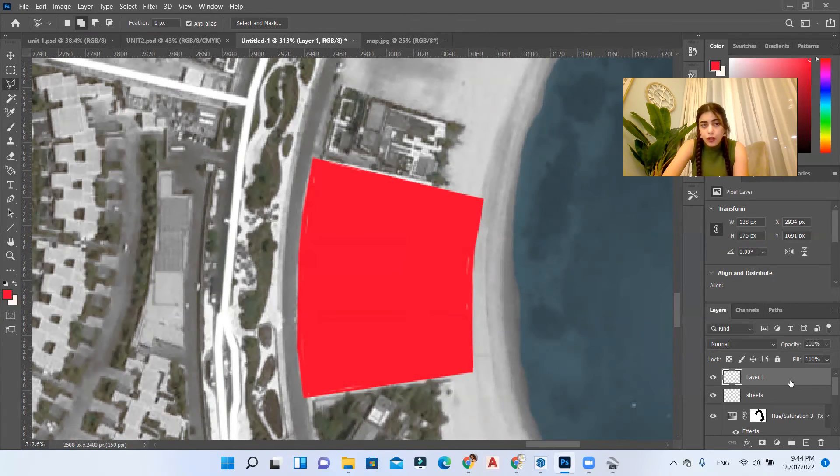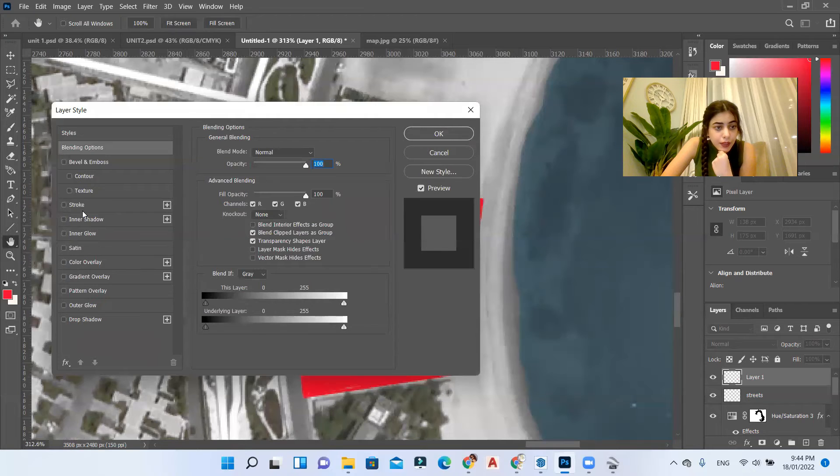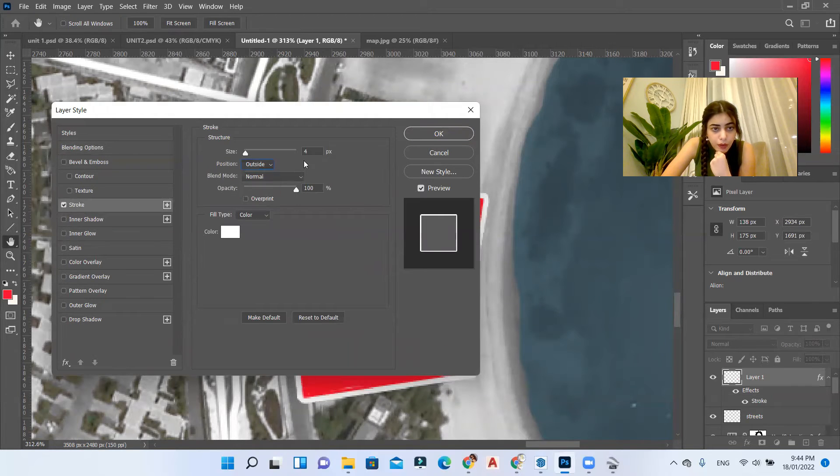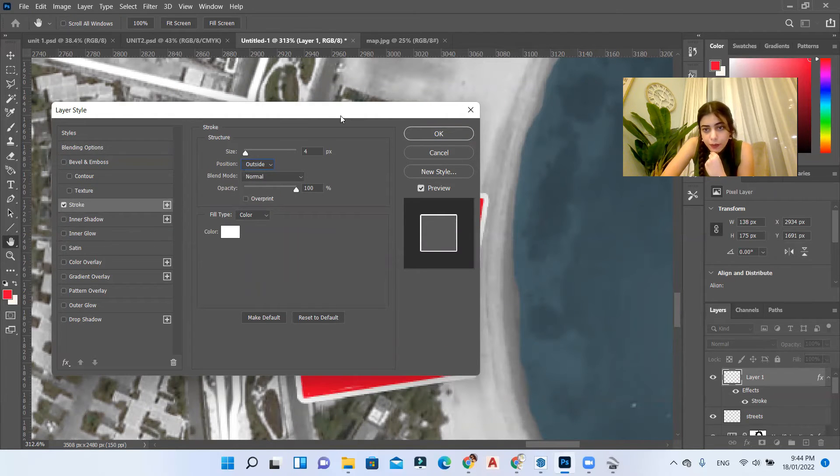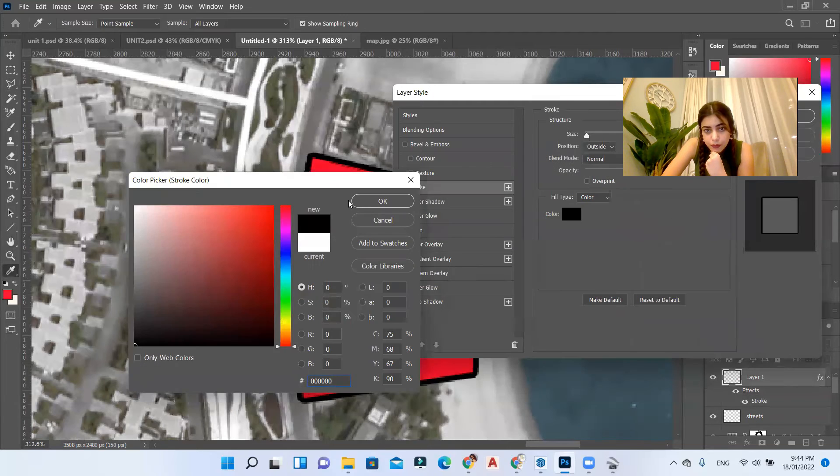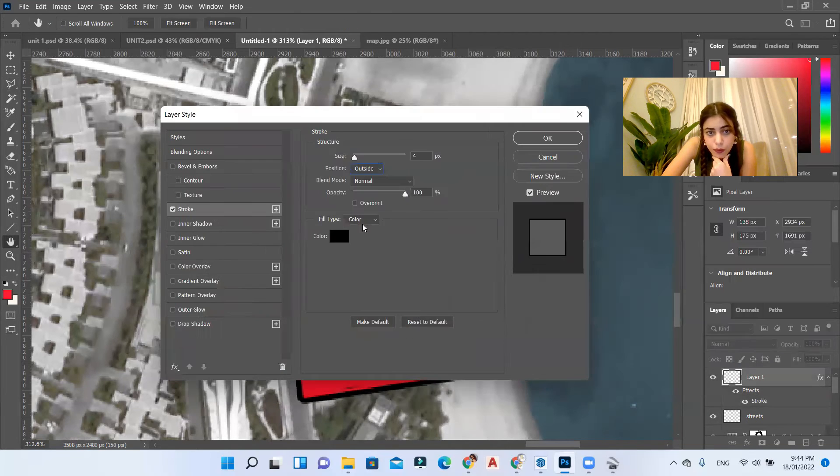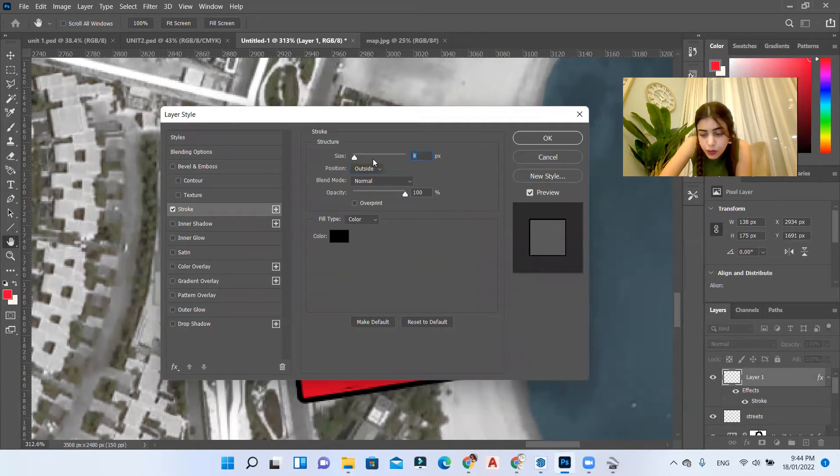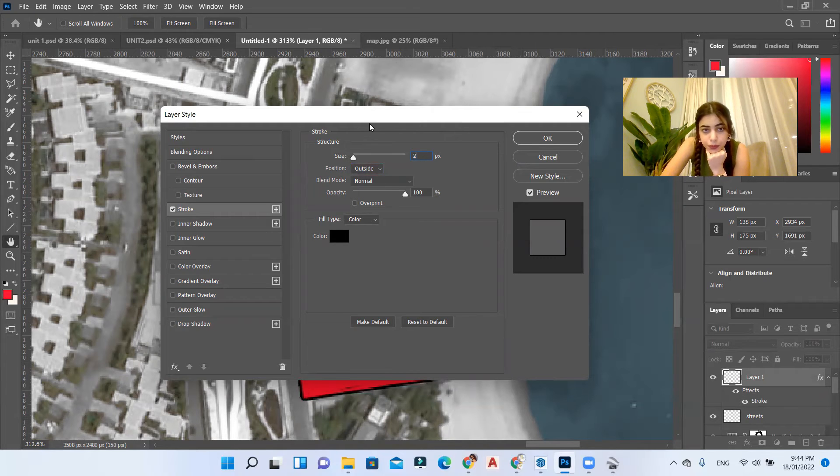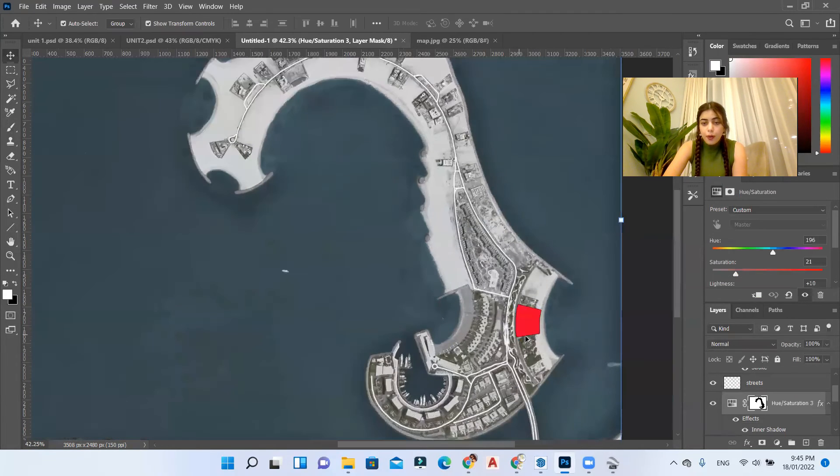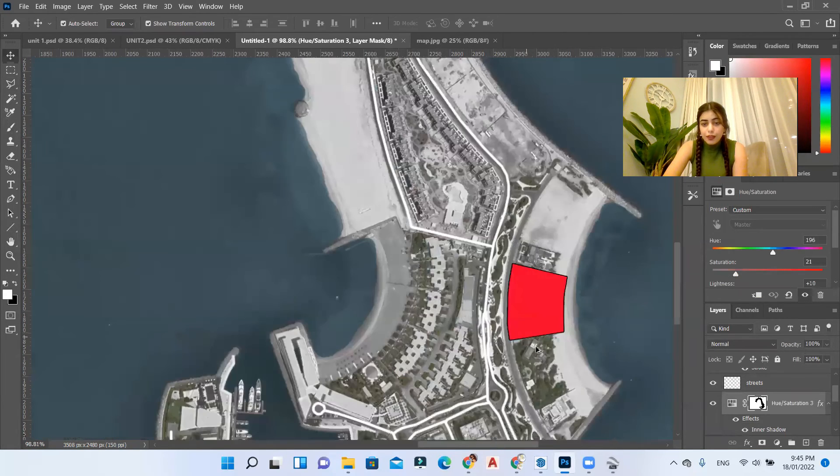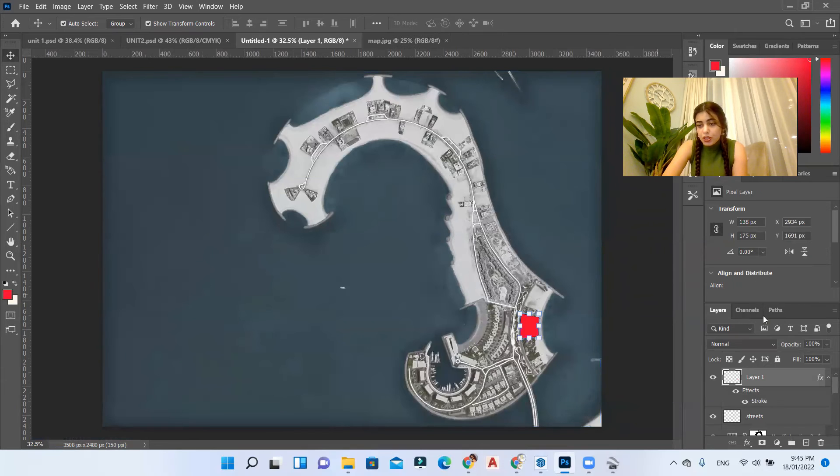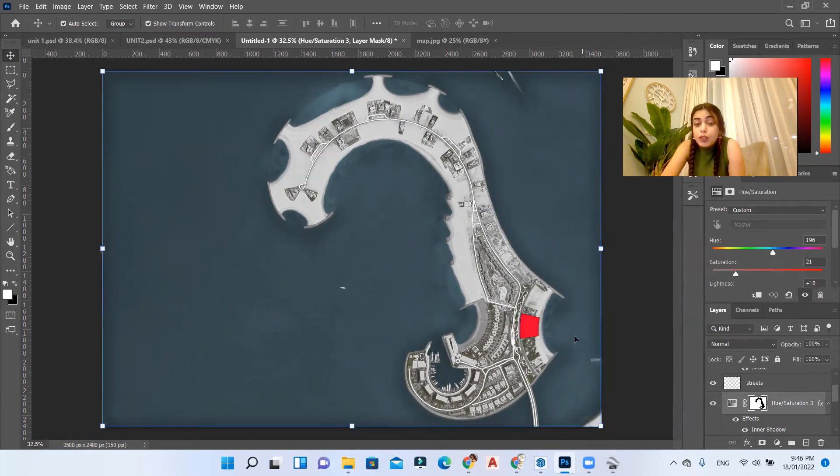Now I'll go to the blending mode, I'll select the stroke outside, I'll use the black. I'll use one, not one, two. Okay, so this is our plot and this is our site plan. You can always change the color of the plot if you don't like it red, you can change the color.